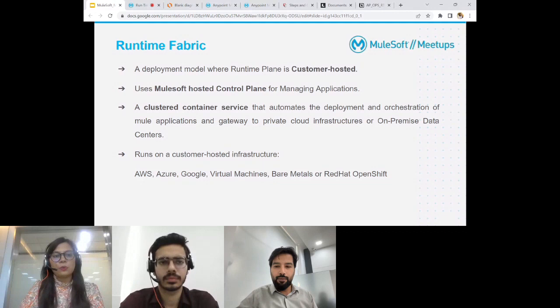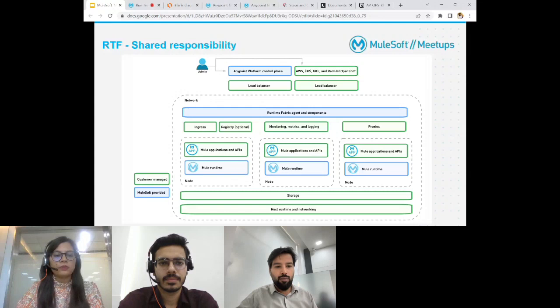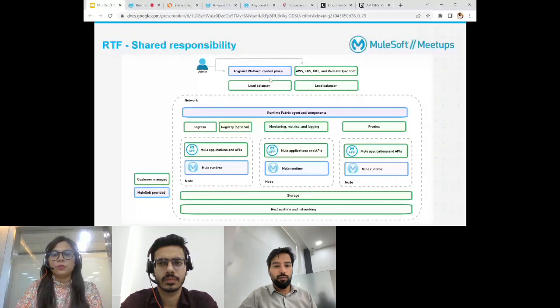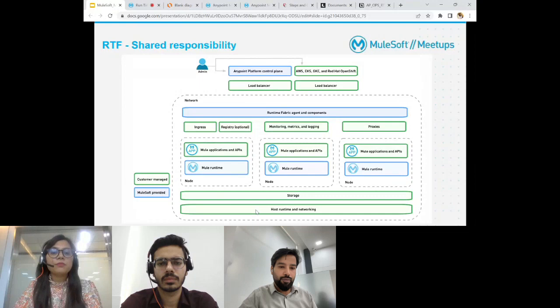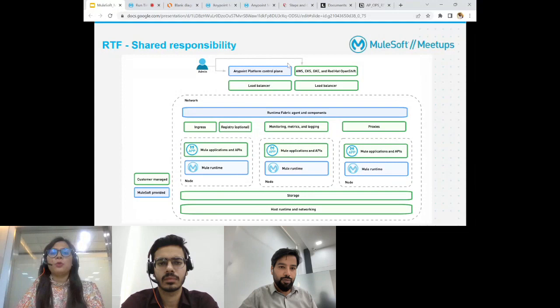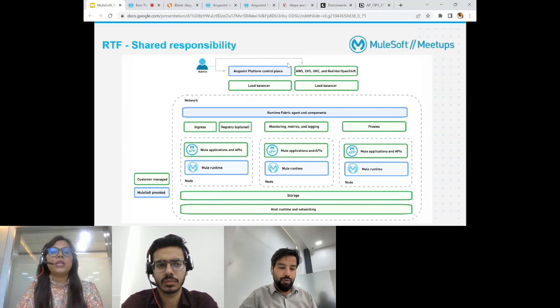In businesses where you want all the CloudHub-like features but also want your own infrastructure — for security purposes, or because you already have a private cloud — you can opt for runtime fabric. In businesses like finance and insurance where security is a major concern, they can opt for runtime fabric deployment. Moving forward, in case of any questions, comment in the chat window and our team will look into that.